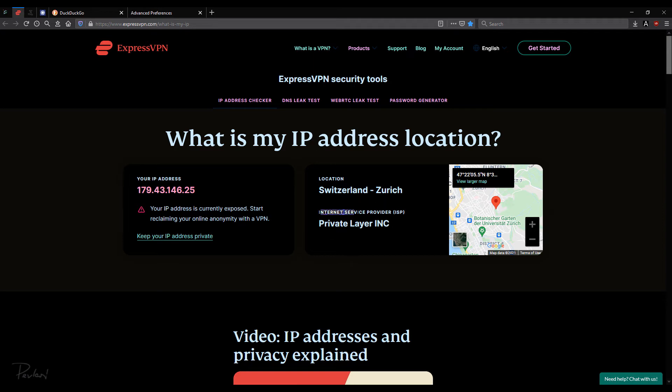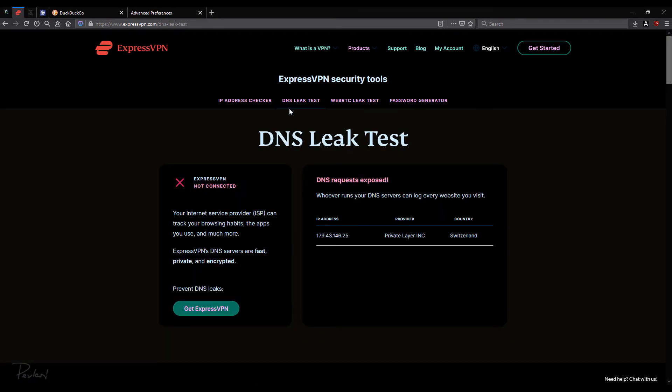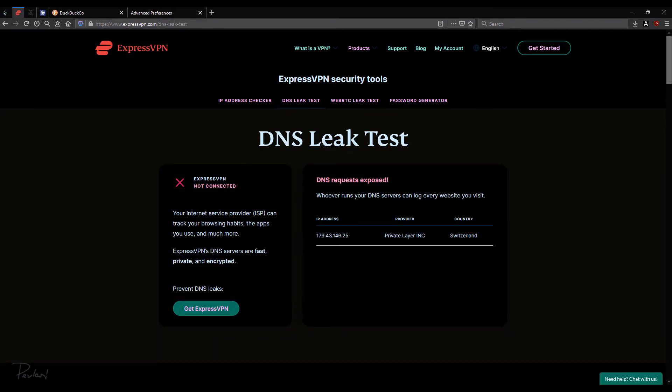It shows my supposed ISP. So that's fine. Let's go ahead and check DNS leak. So 179.43.146.25. Again, same IP address. That's good. Switzerland.